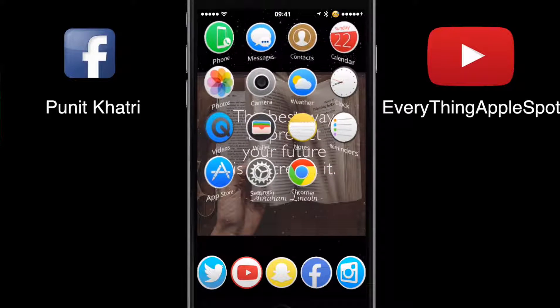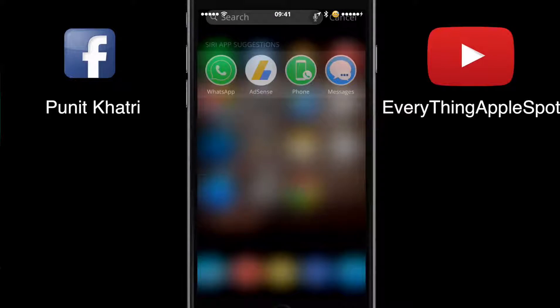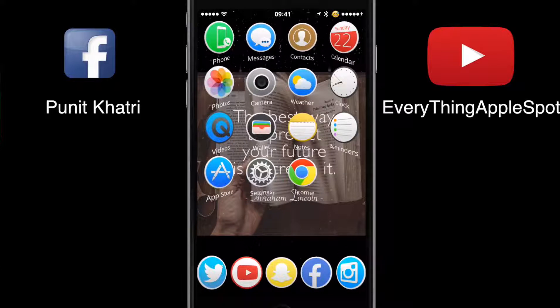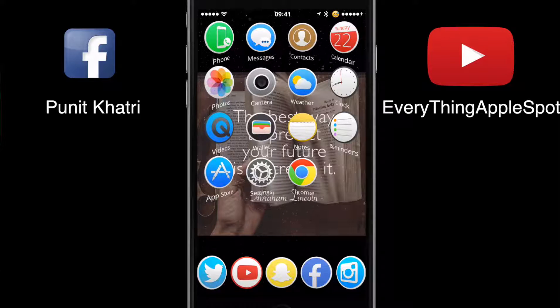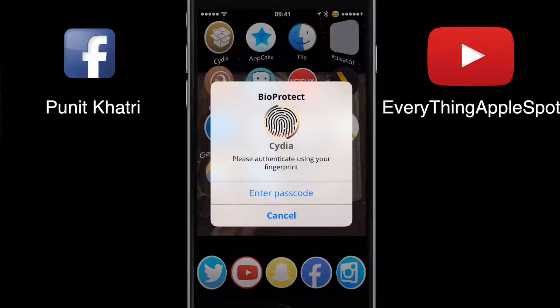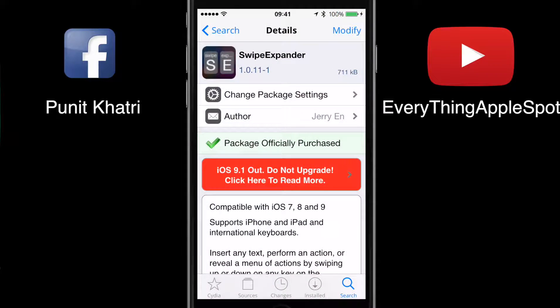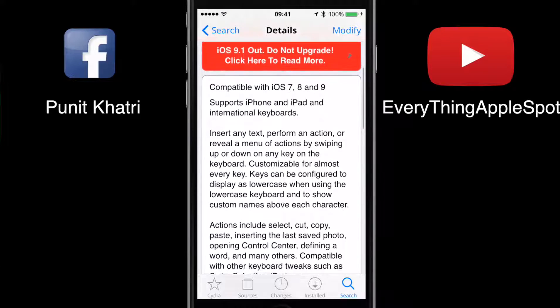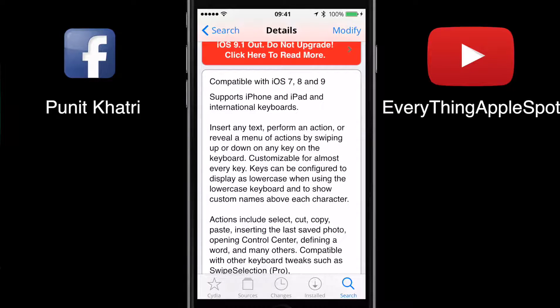Hey, what's up guys, welcome back — this is Everything Apple. In this video we're taking a look at something great, a really amazing tweak called Swipe Expander. Basically, as the name suggests, this tweak allows you to expand your swipe — you don't need to switch keyboards or type full forms again and again. You just select some shortcuts and your entire long customized text appears right there.